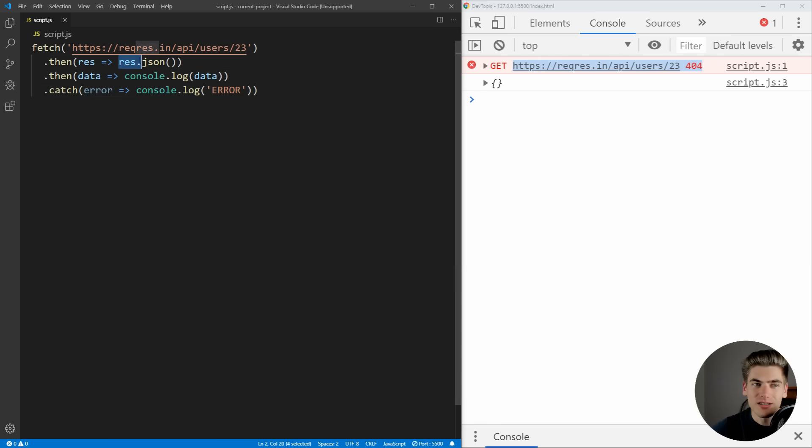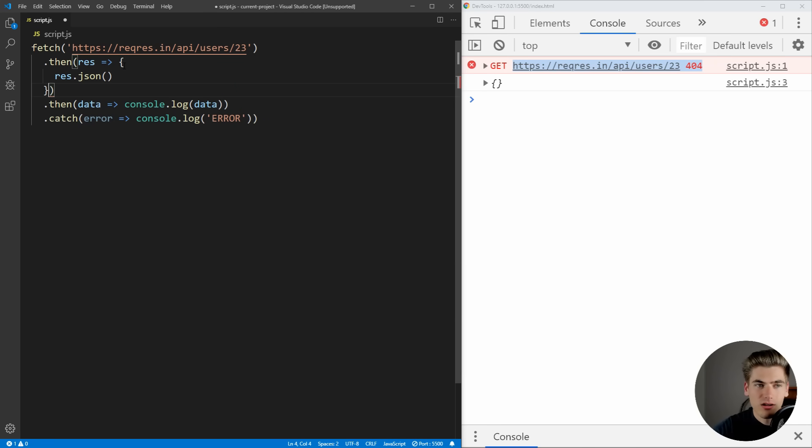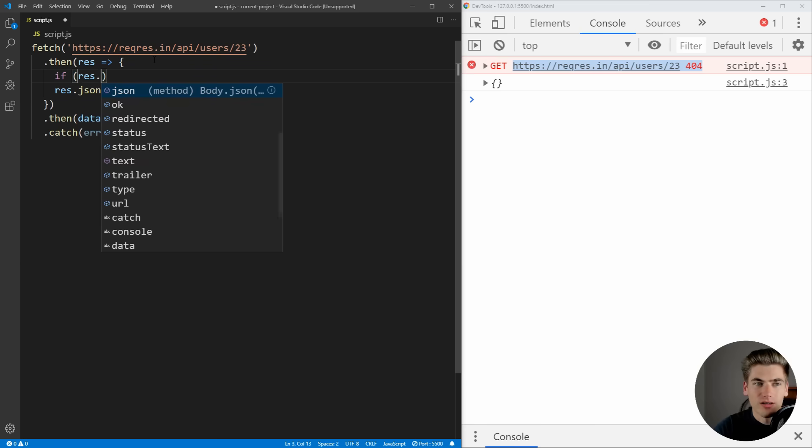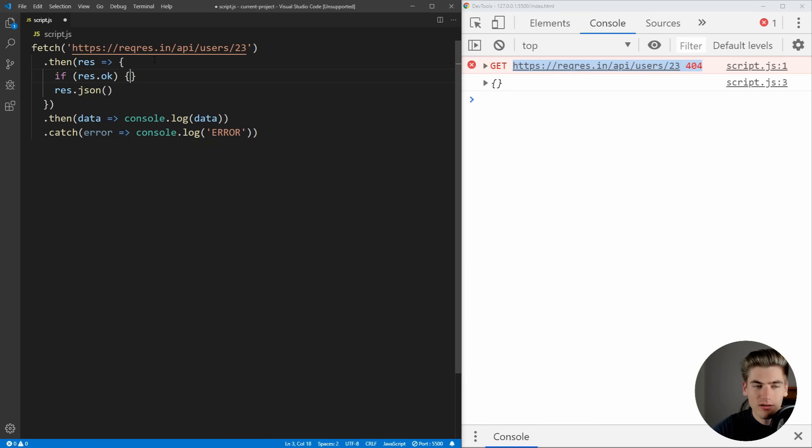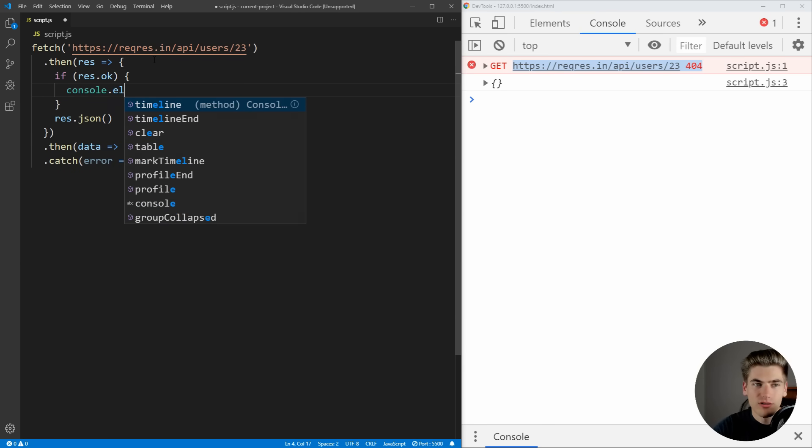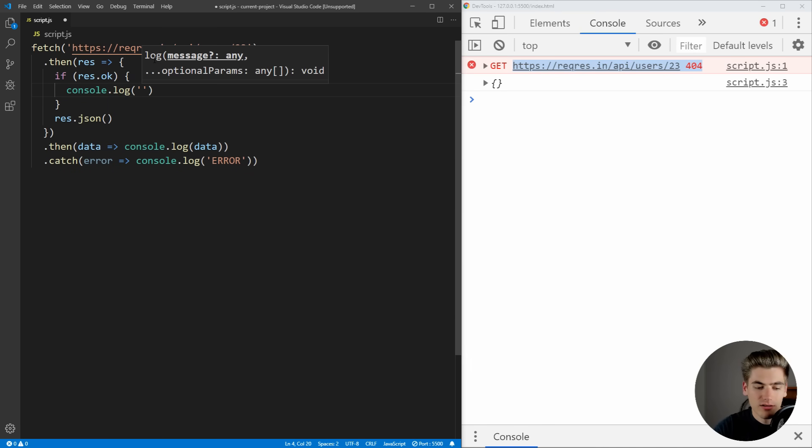So what you need to do is inside of your response, you want to check to make sure the response is okay. So inside of here, what we can do is we can say if res.ok, then we know we had a successful response. We're just going to console.log success.